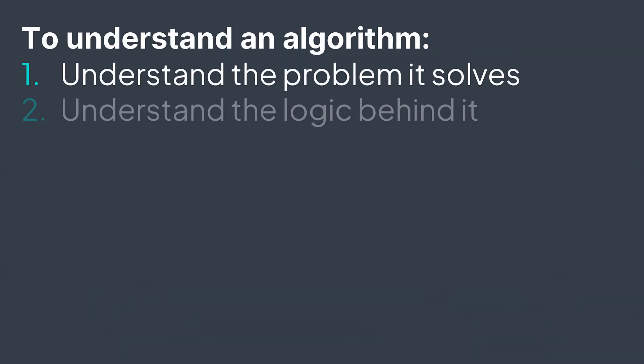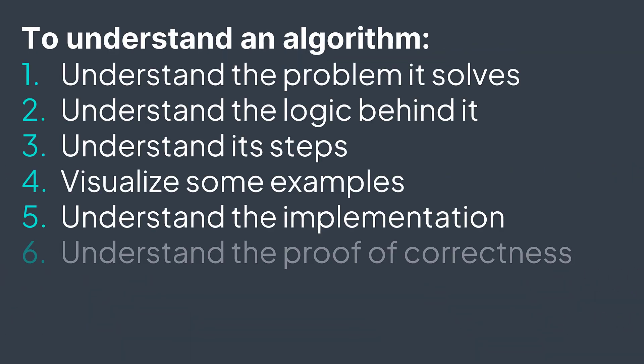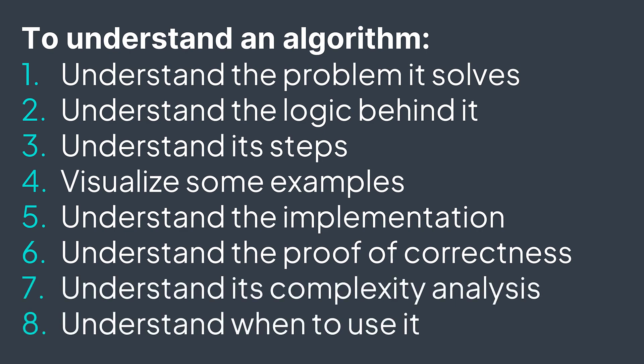Recap on the steps to understand an algorithm. Understand the problem it solves, then the logic behind it, then its steps and visualize some examples, then understand the implementation, then the proof of correctness, then the complexity analysis, then when to use it.